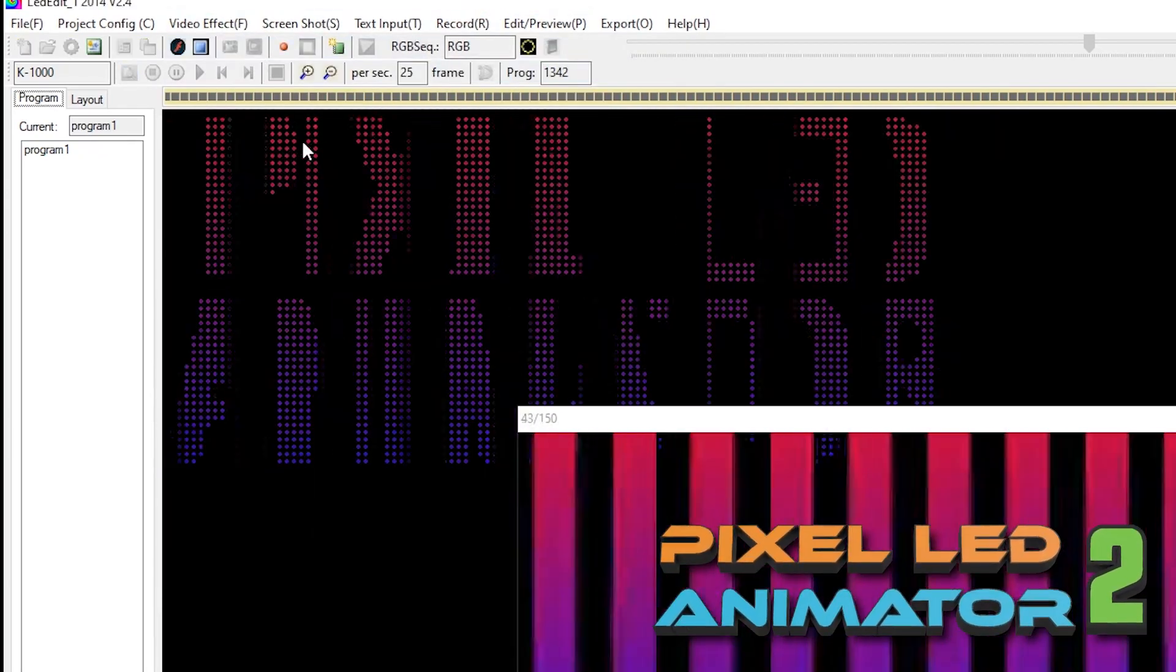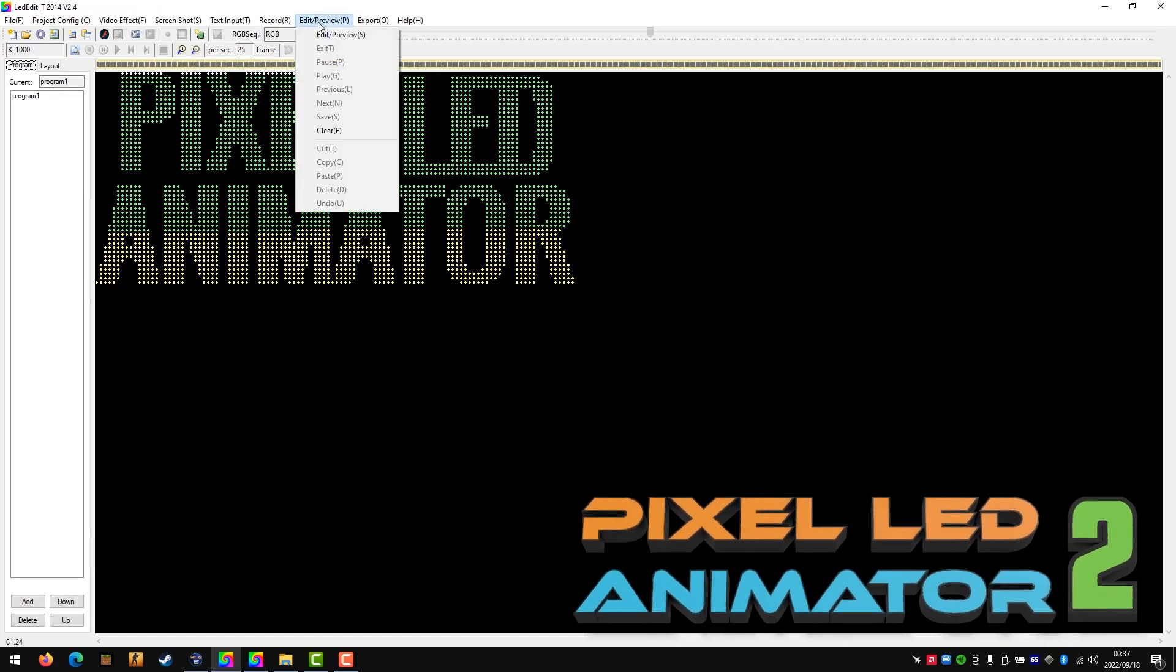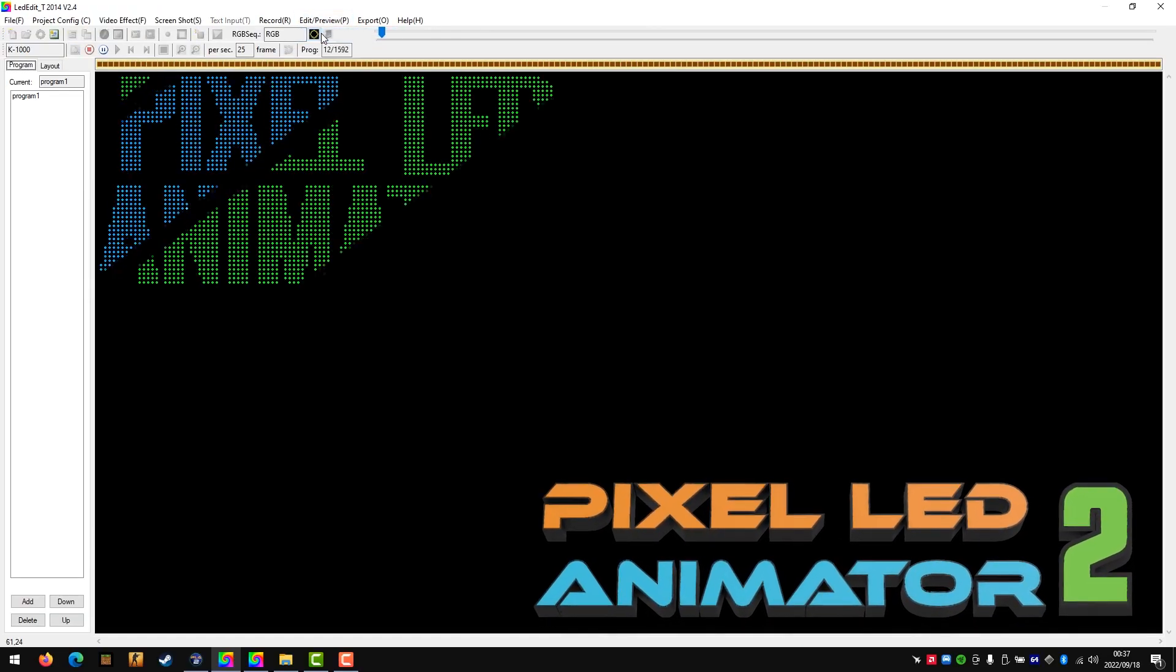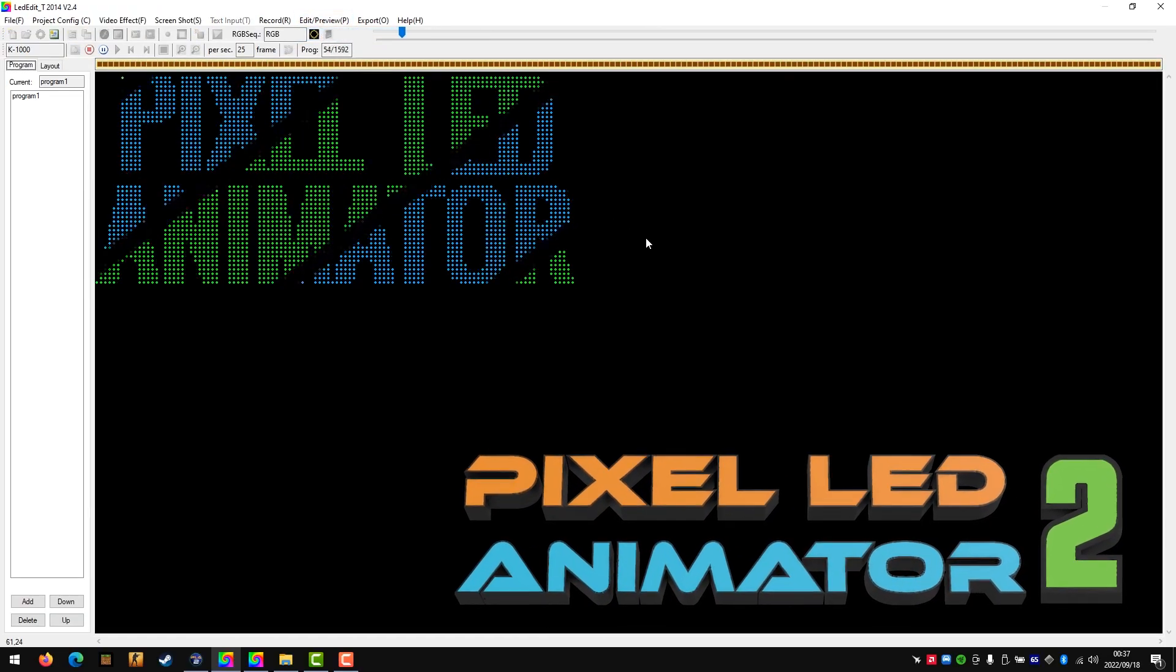For more information visit our website pixelledanimator.com link in the video description. Have fun!